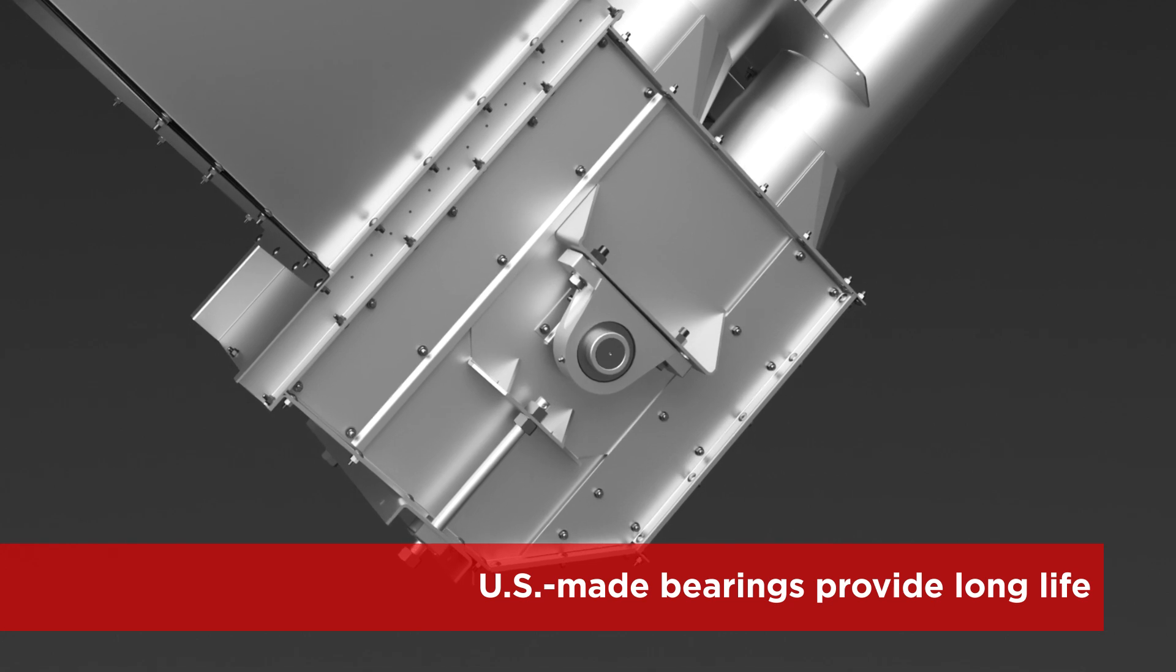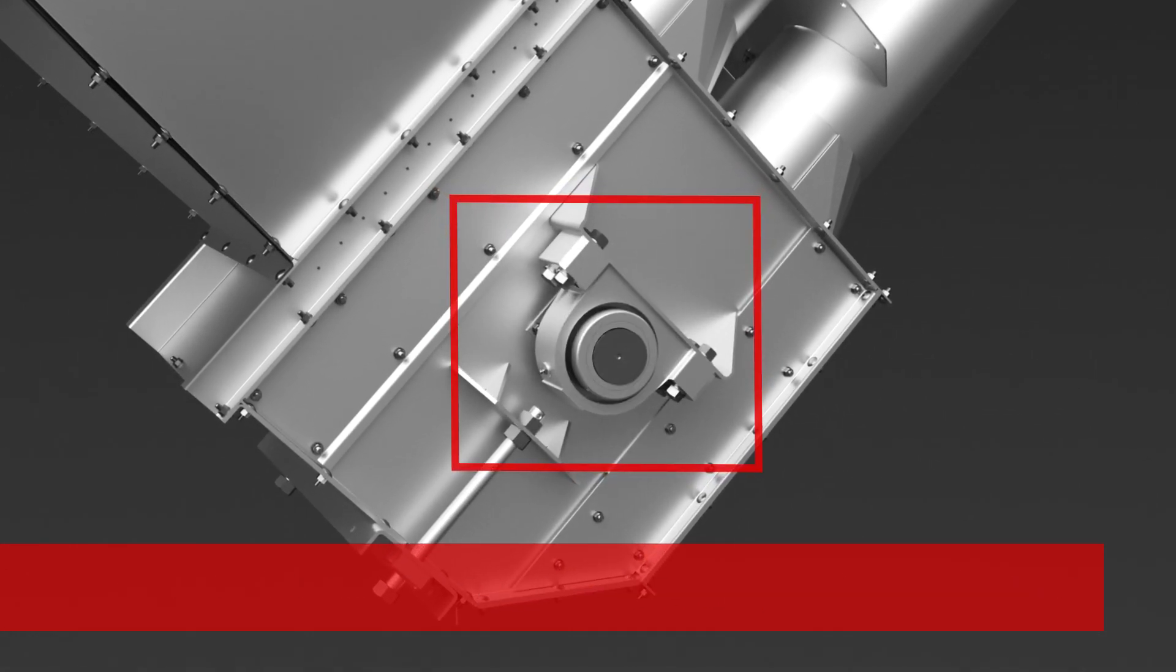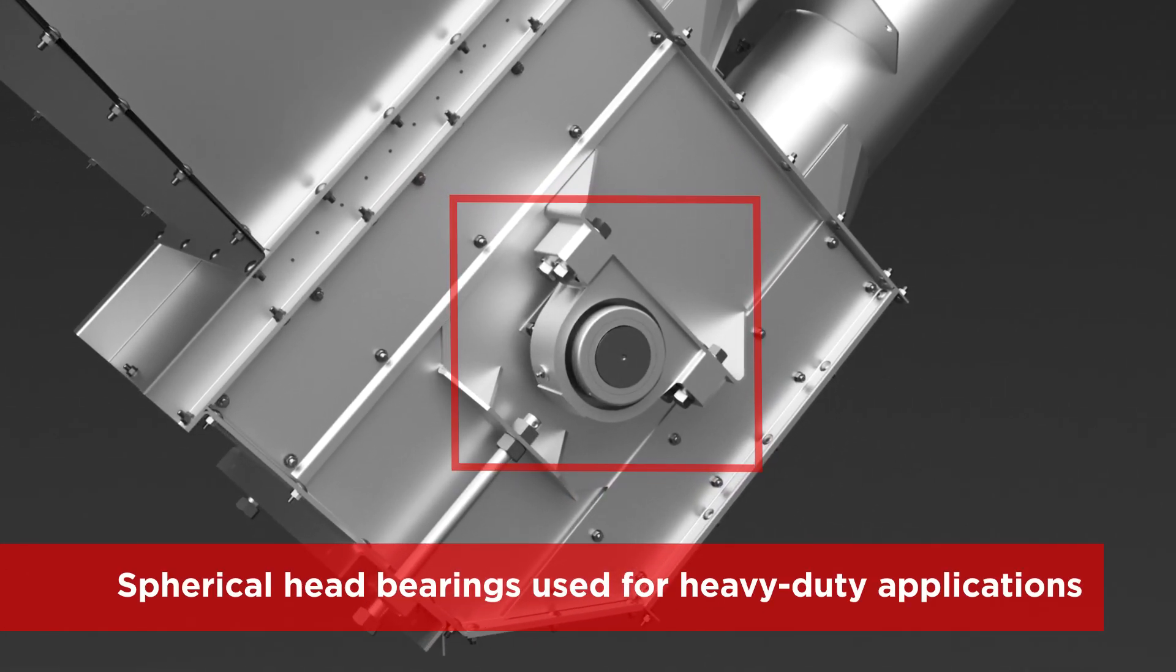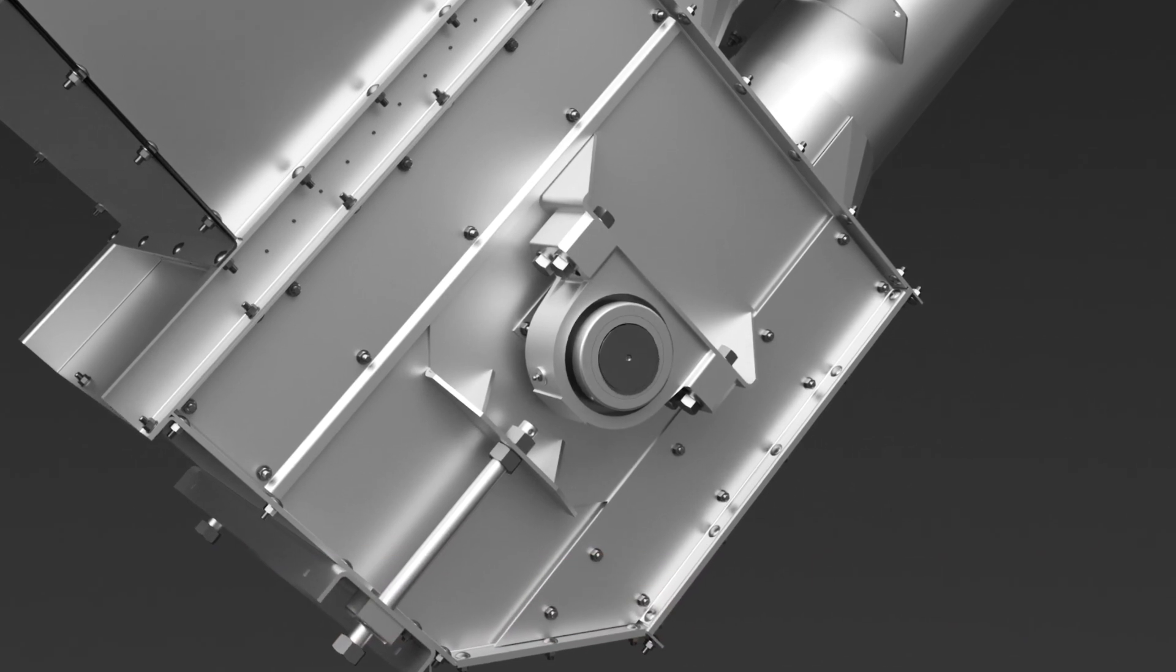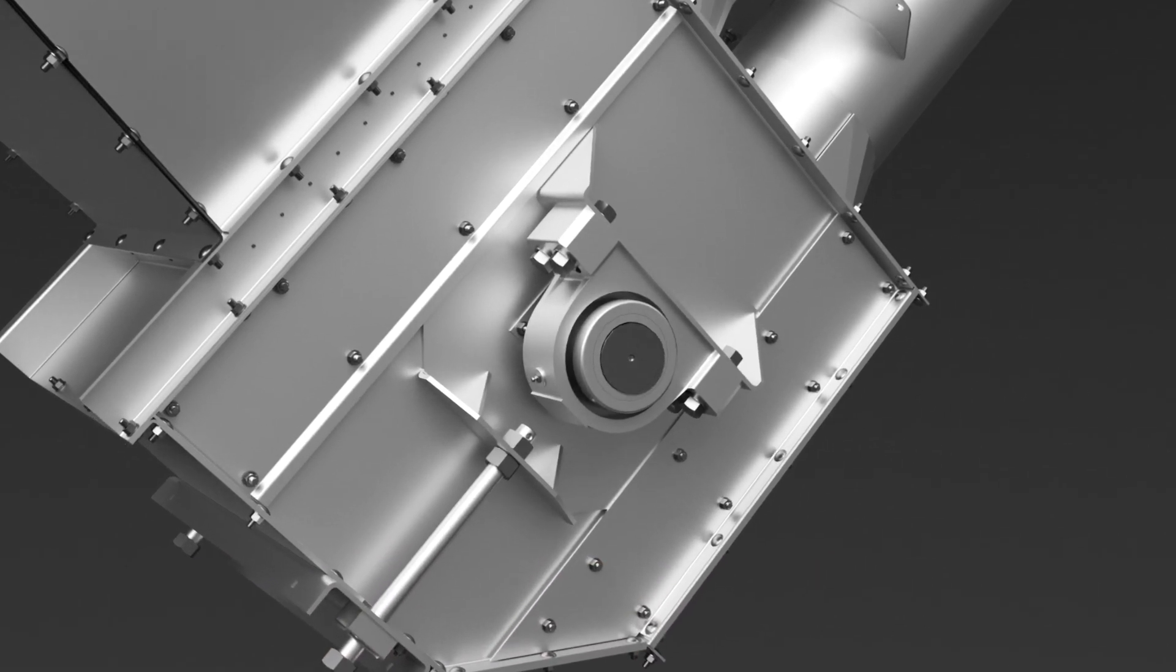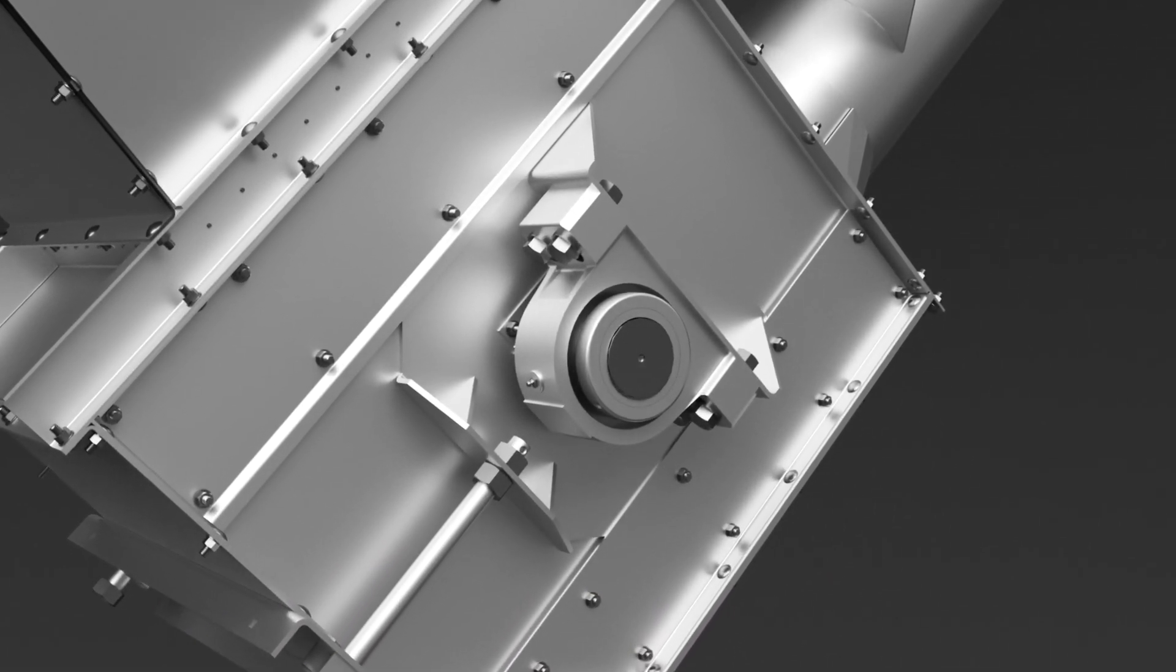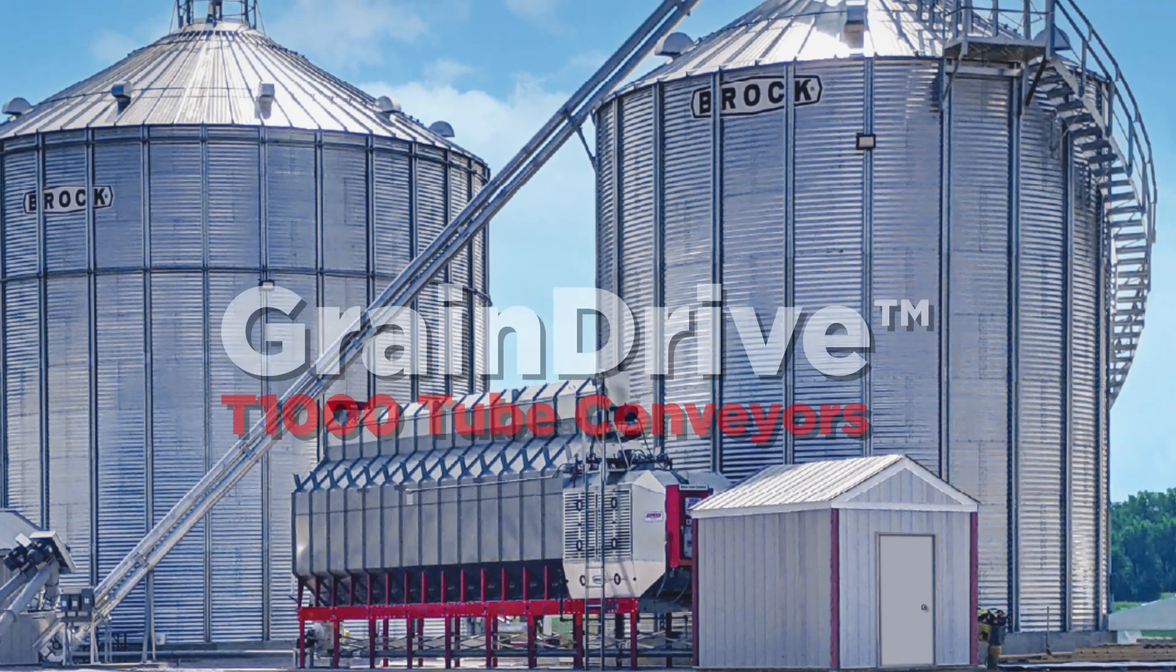Brock uses strong US-made bearings and upgrades to spherical bearings for applications that require longer runs, larger diameters or steeper inclines. Like all Brock Grain handling equipment,